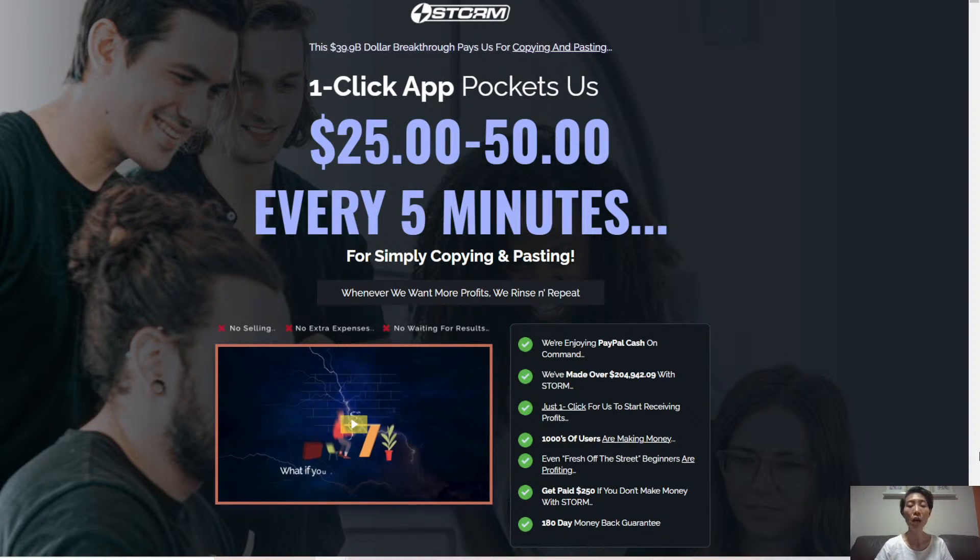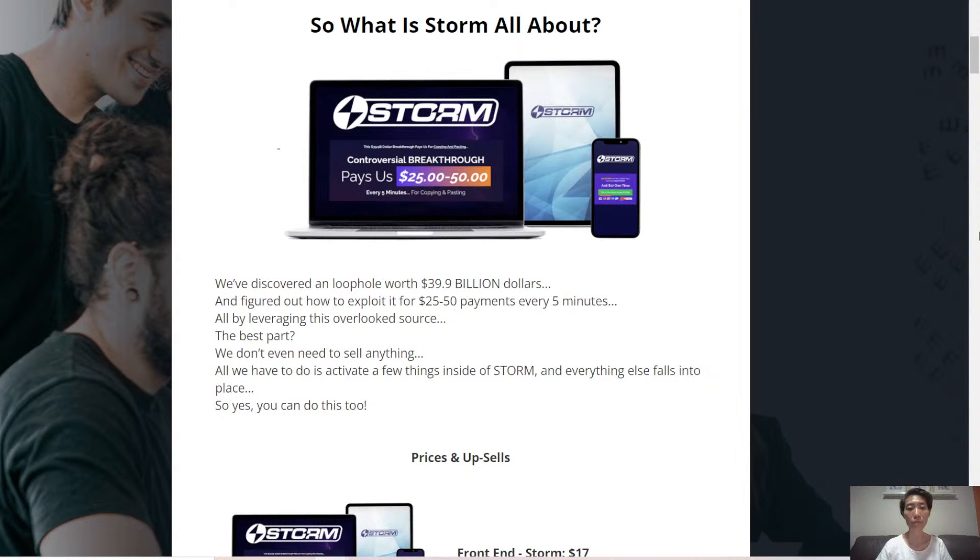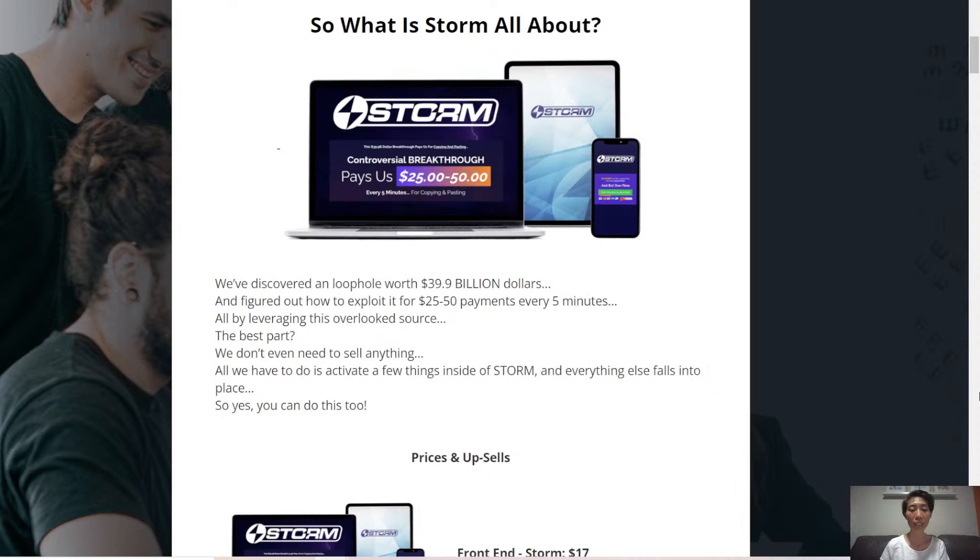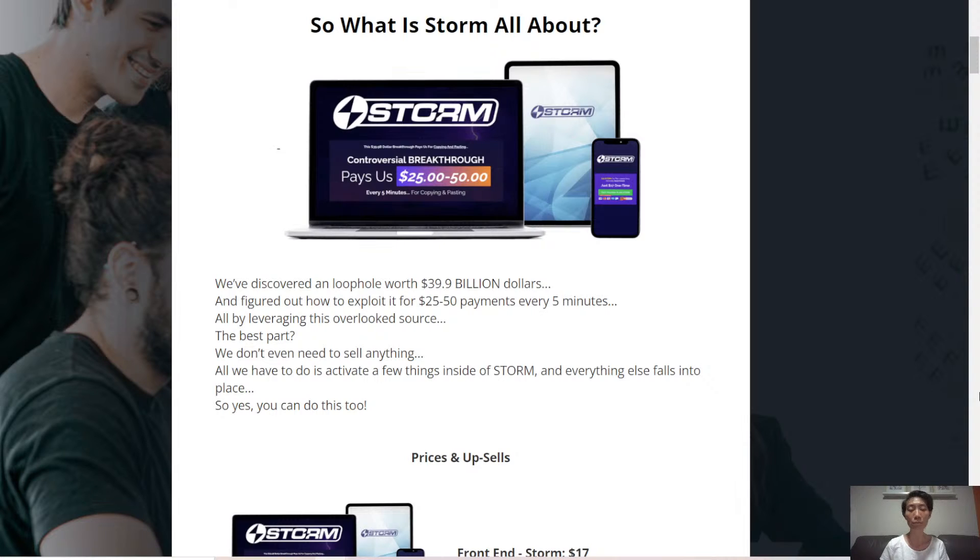So how does this software work? The vendors discovered a loophole worth $39.9 billion and figured out how to exploit it for $25 to $50 payments every 5 minutes by leveraging this overlooked source. The best part is you don't even need to sell anything. All you have to do is activate a few things inside of Storm and everything else falls into place.